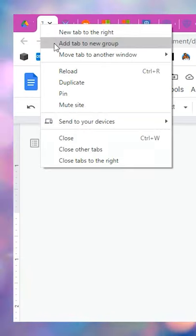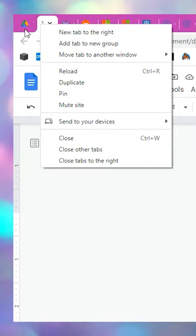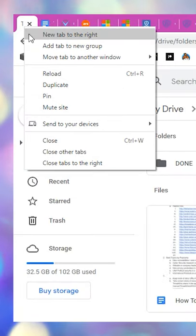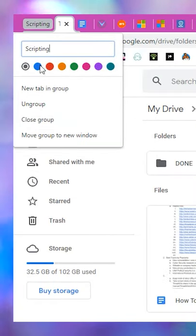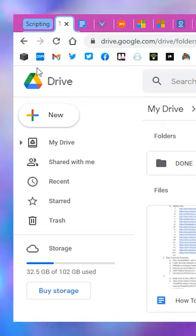Right click on a tab and look for the add tab to new group option. Click the option, then name your group and choose a color for the group if you want. Hit enter and your new group is created.